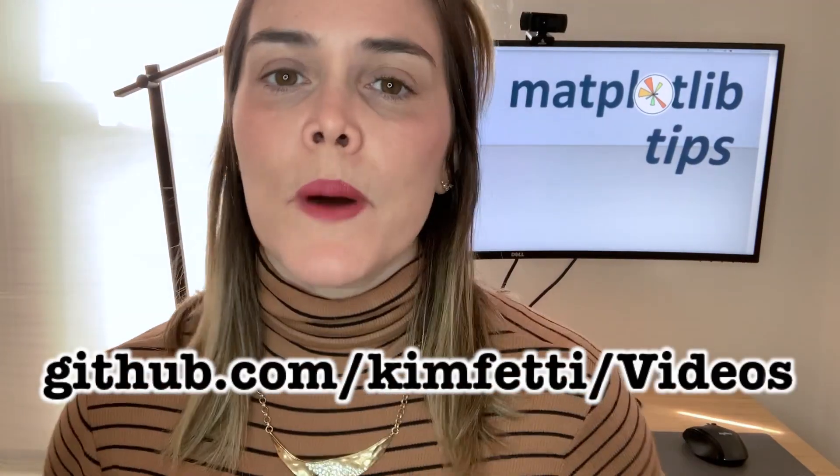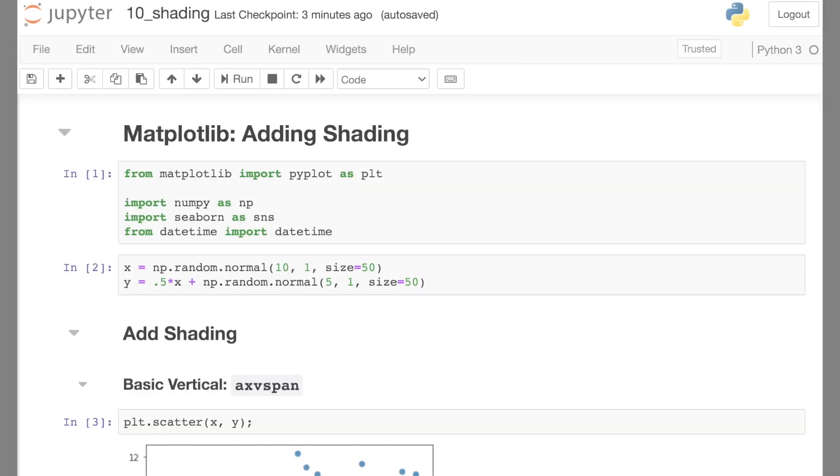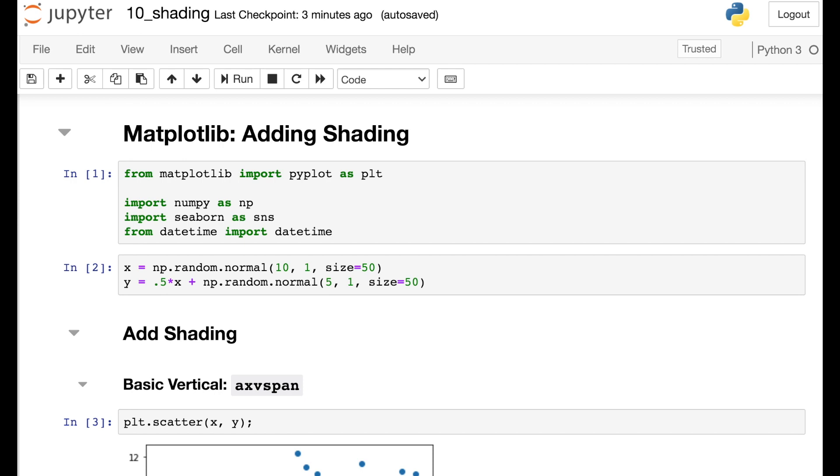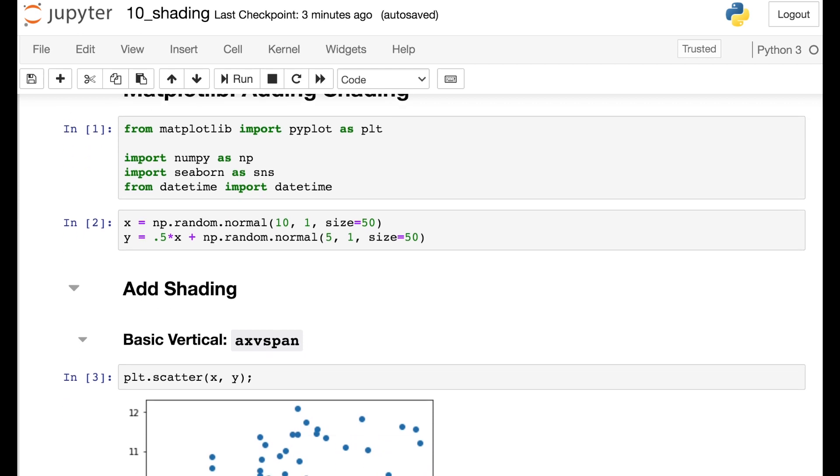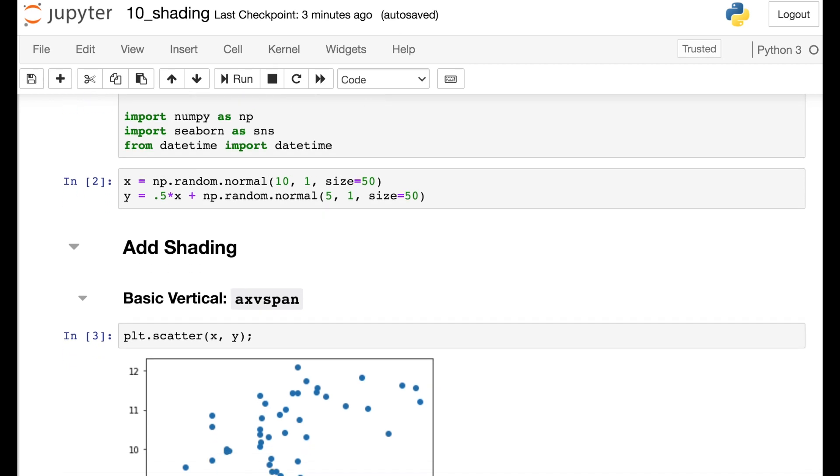So let's get started. By the way, all of the code I'm about to demo is available on my GitHub page. So I'll start off by importing several different libraries to help us out here and I'm also creating some X and Y data just so that we can plot them.